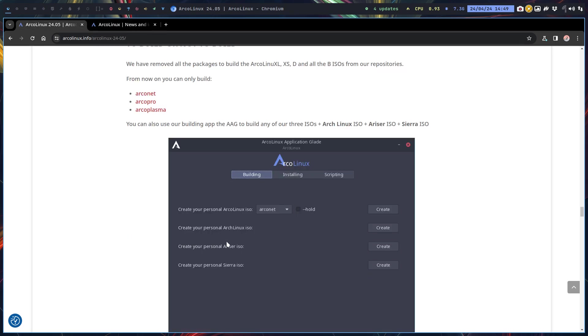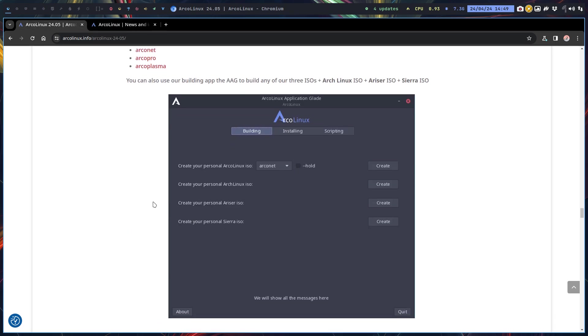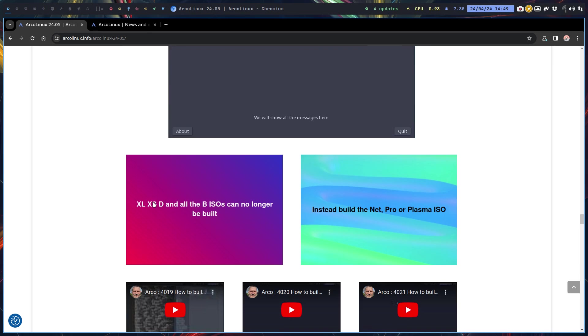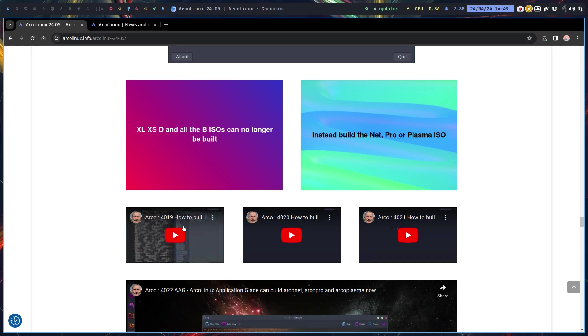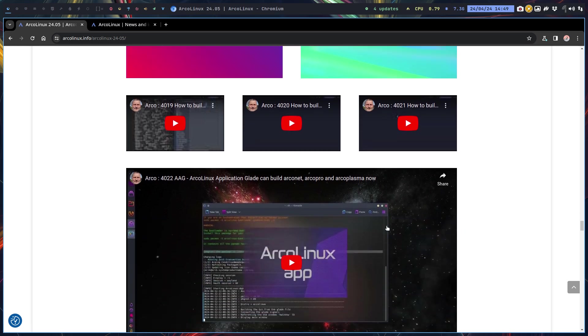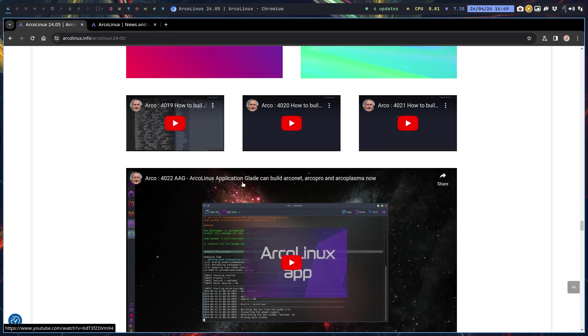We've communicated on social media we can't build XL, XS, D, and the B ISOs no longer. Instead, build the Net, the Pro, and the Plasma. And of course videos are accompanied, so the Net, the Pro, and the Plasma shown how to do it. Here's the information - AAG can build it now.